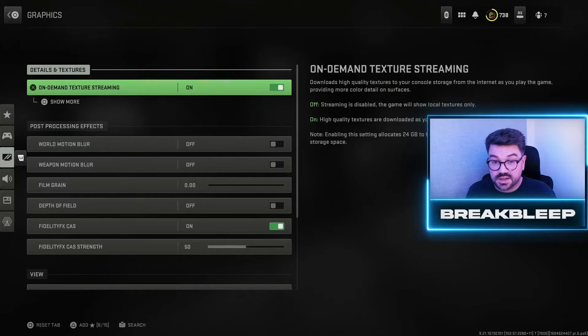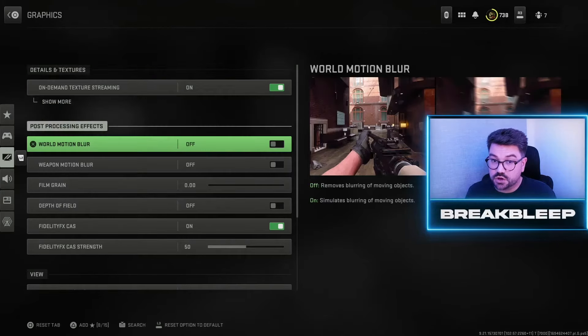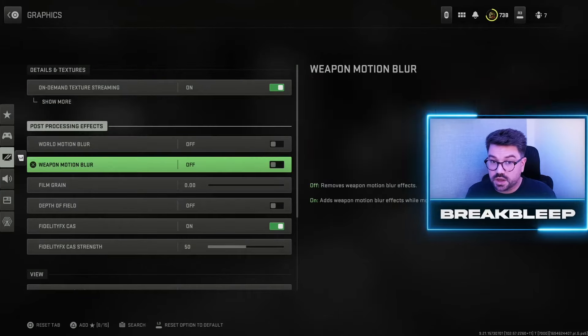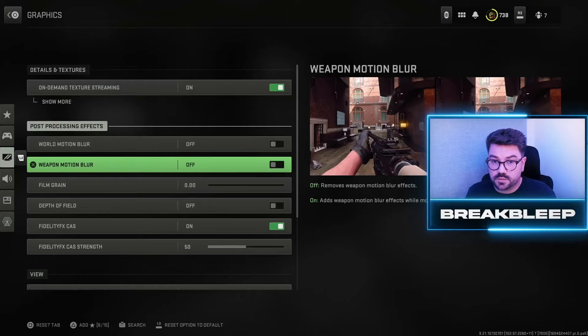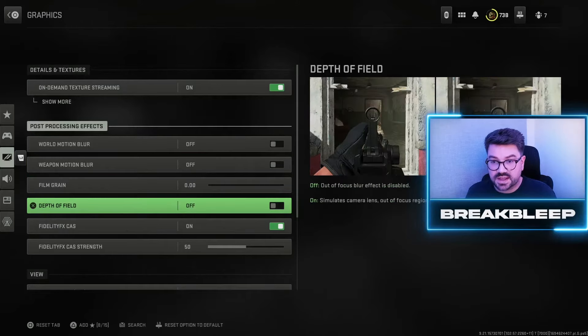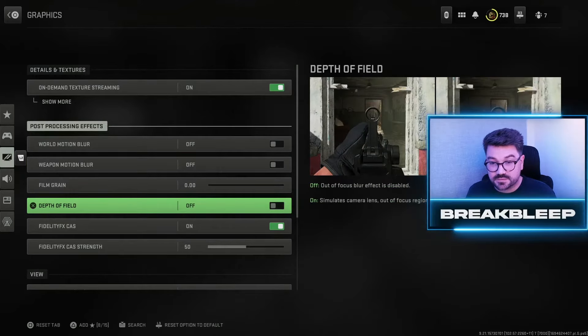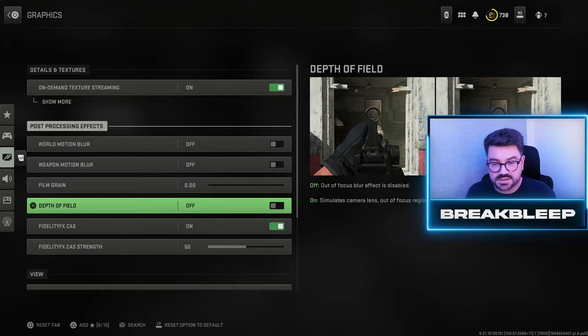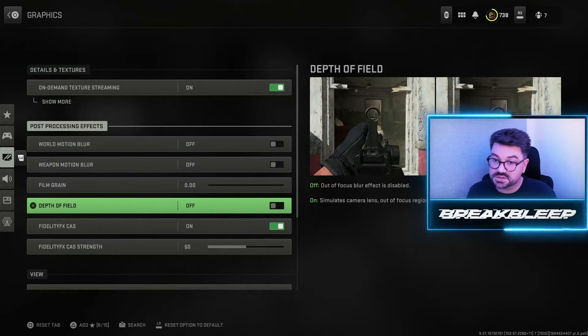To counter that, you want to turn off motion blur, weapon motion blur, film grain, and depth of field. Although these make the game feel slightly cinematic, they'll make it harder to see and track your opponents, so you want to turn these off.